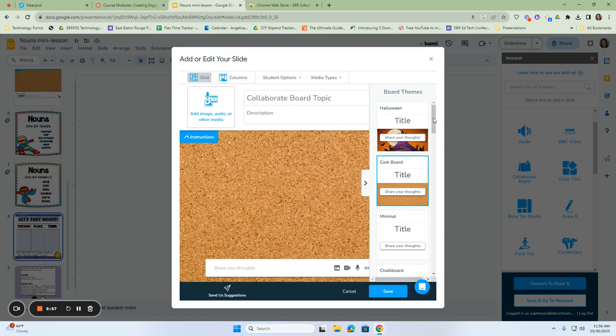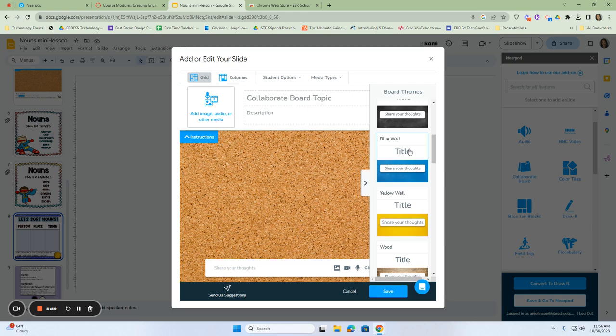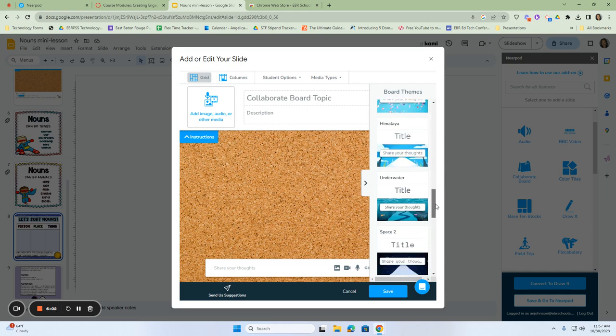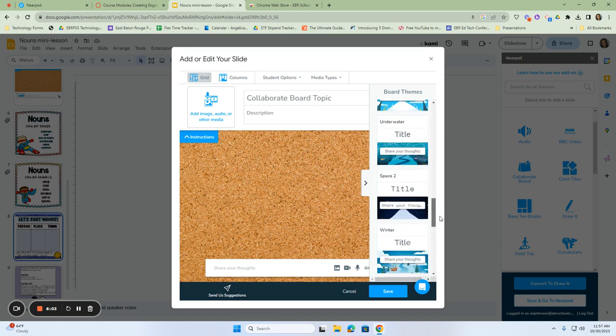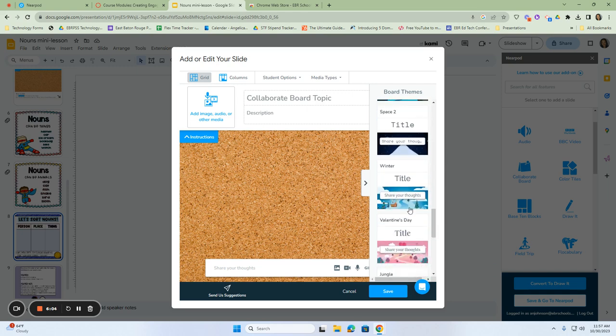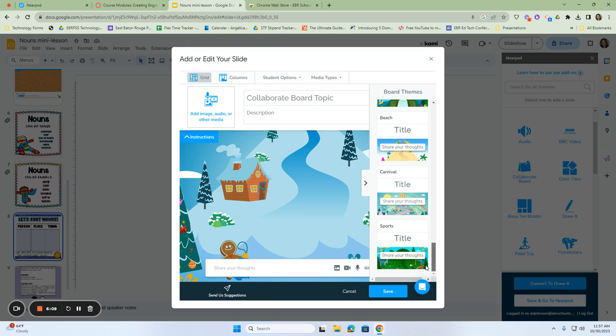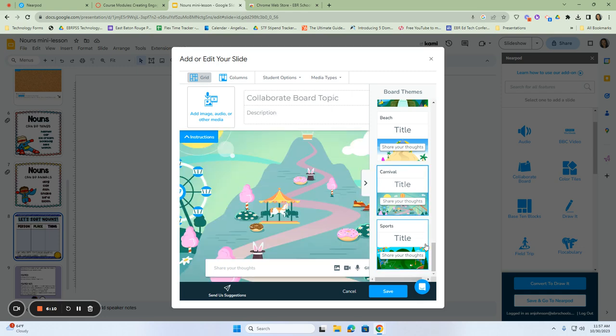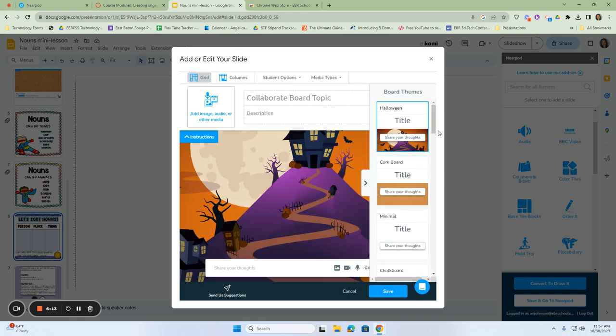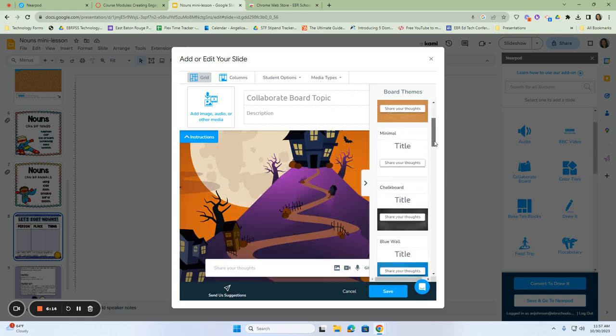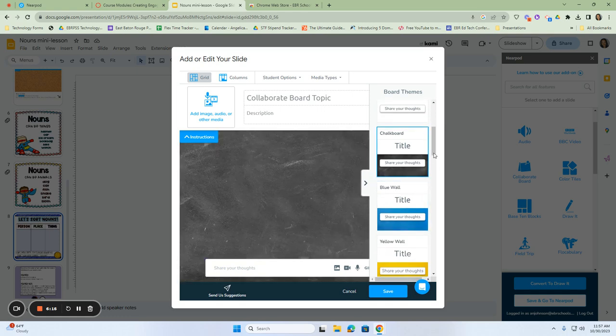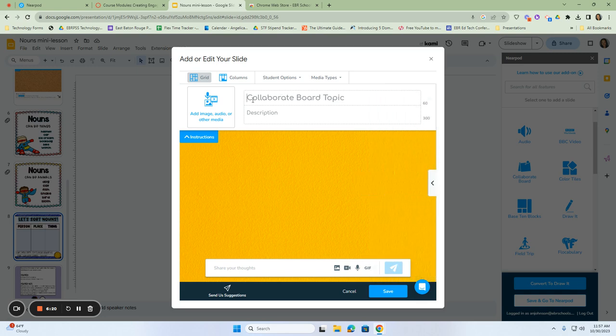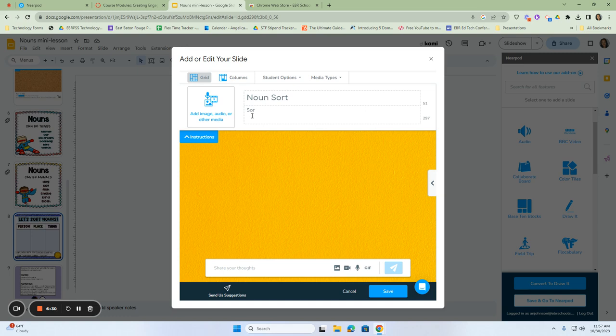And then I'm going to make it so that there are columns here. And you can also change the background so that it's different throughout. It's getting very close to winter time. So maybe you want to do something that is a winter scene in the background. Do a fairytale, nice spooky scene, a chalkboard. Up to you. We're going to give our collaborate board a topic. And this is going to be called a noun sort. We're going to say for directions, sort the nouns by person, place, or thing.